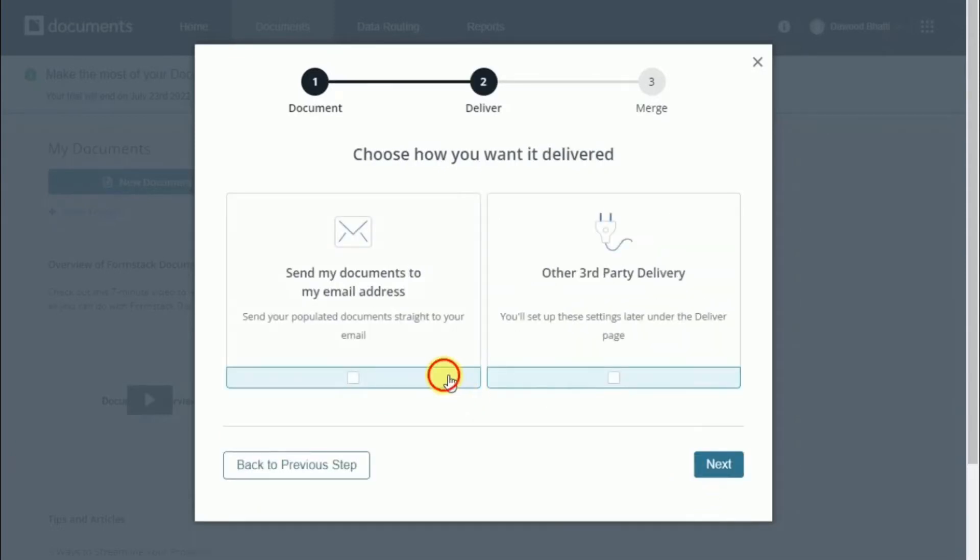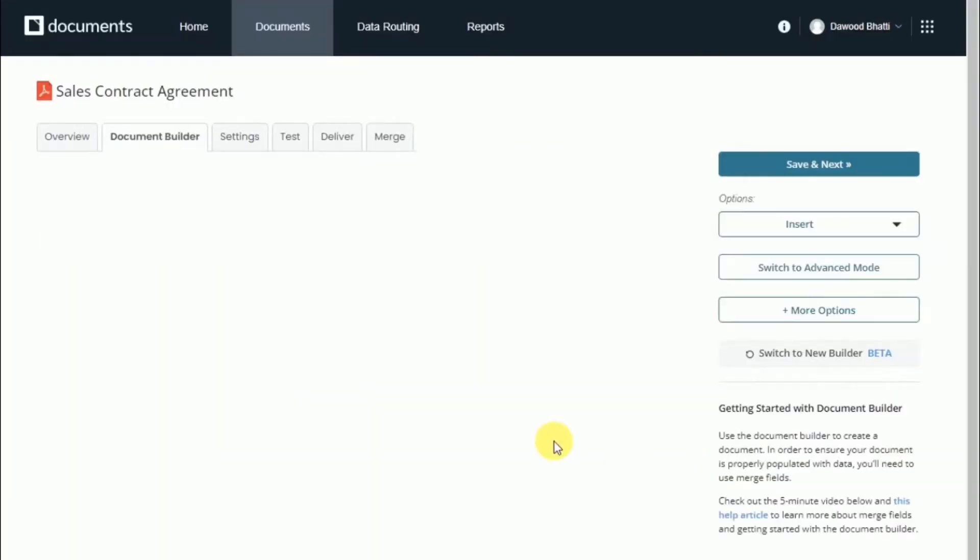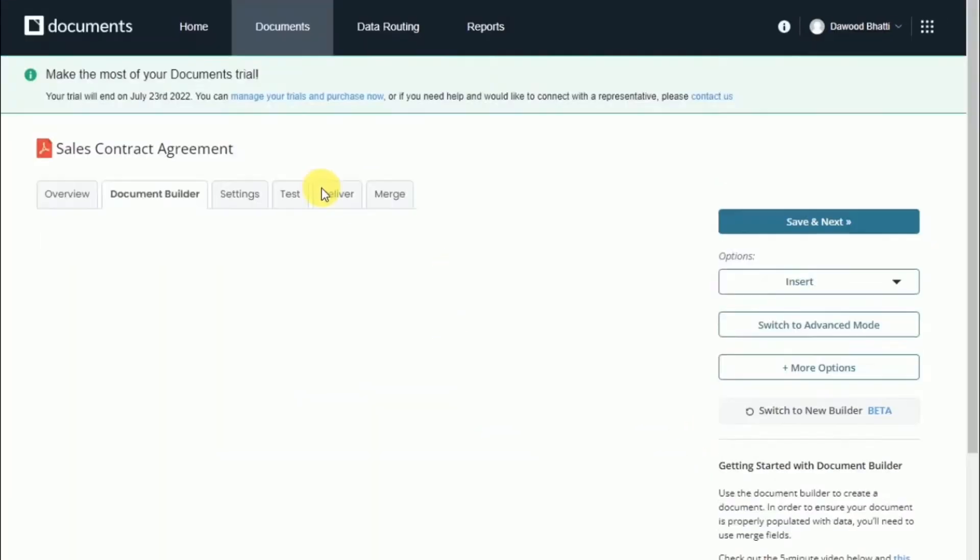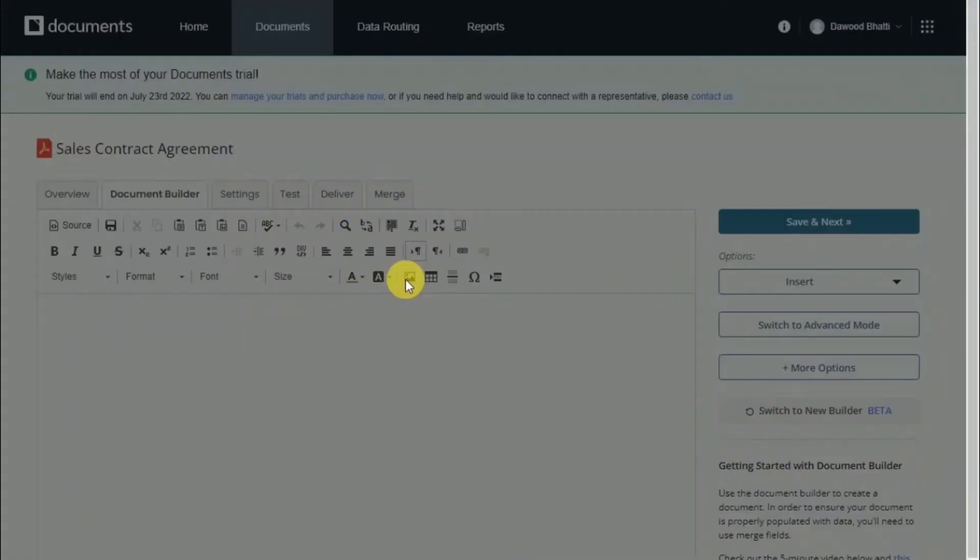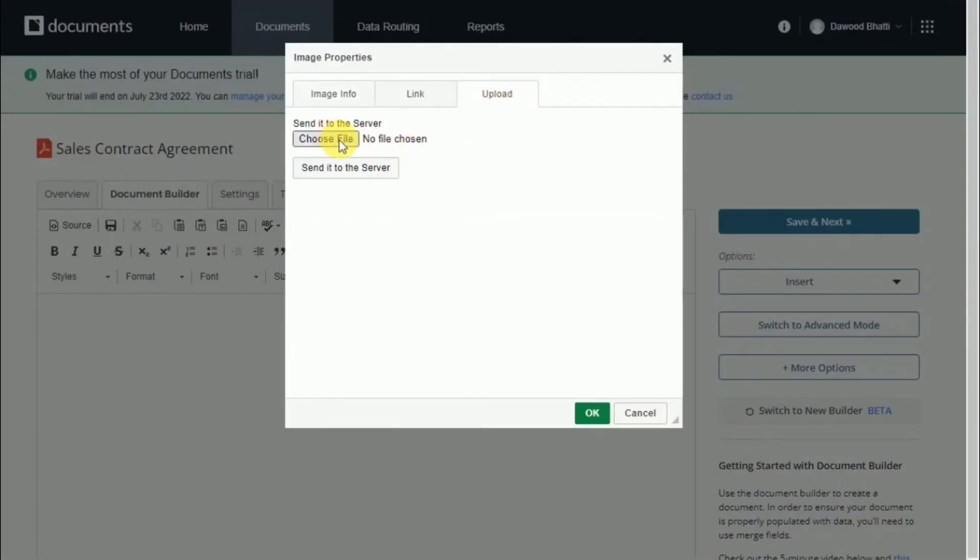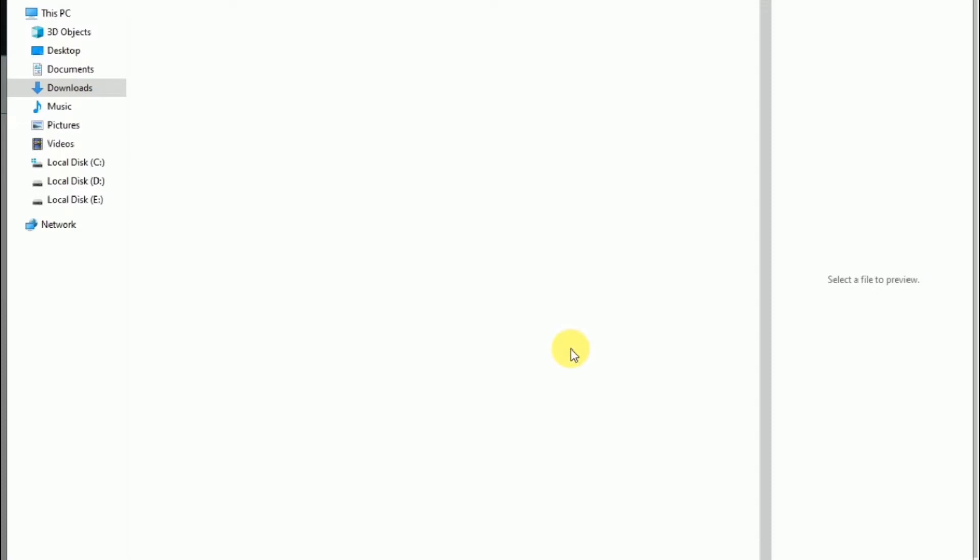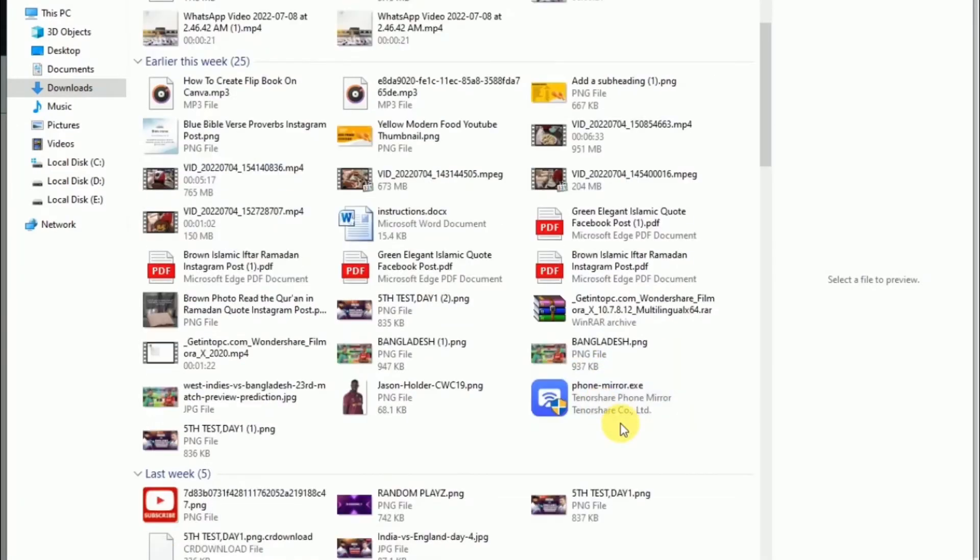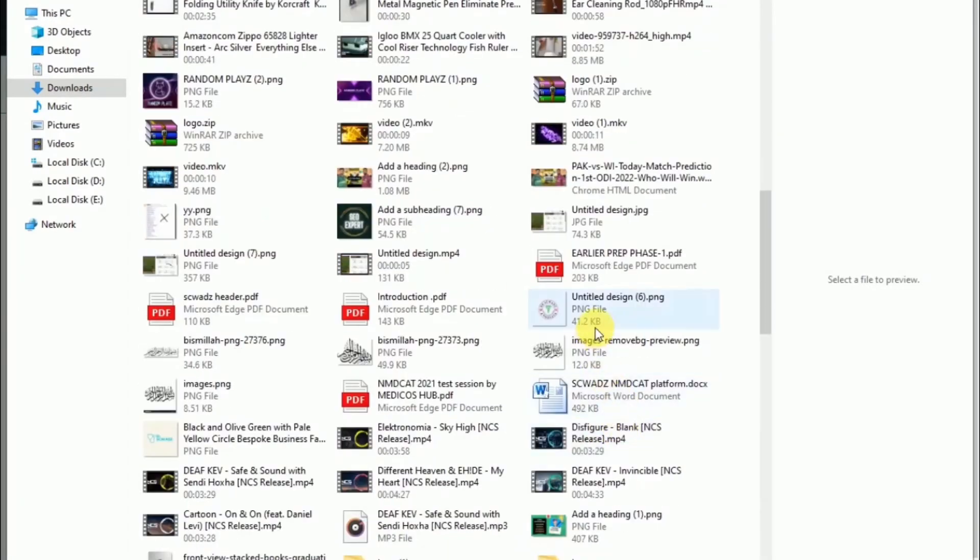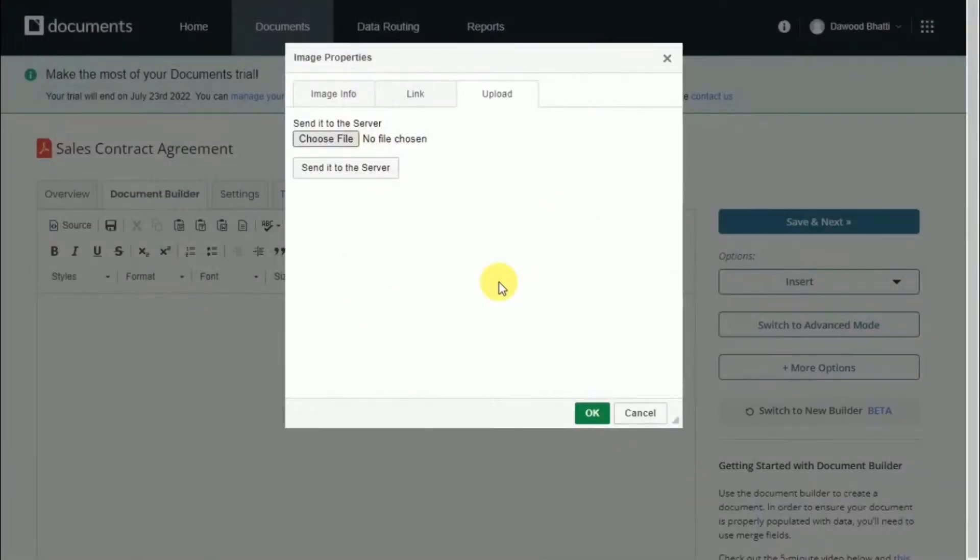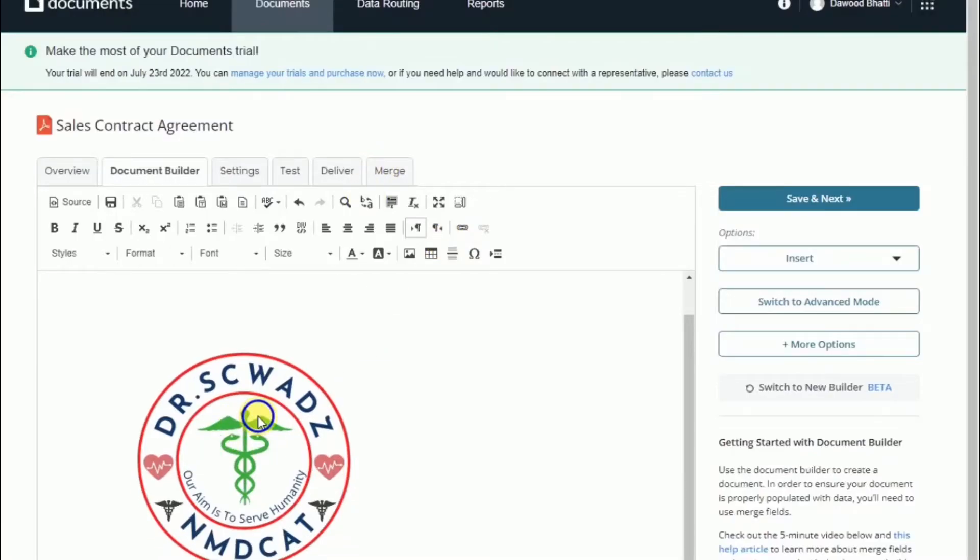To get started, we're going to add a logo to our document. To upload a logo, click on the picture icon in the editor. Click the upload tab and choose a file from your computer, then click send it to server. Once you've uploaded it, the logo will appear.